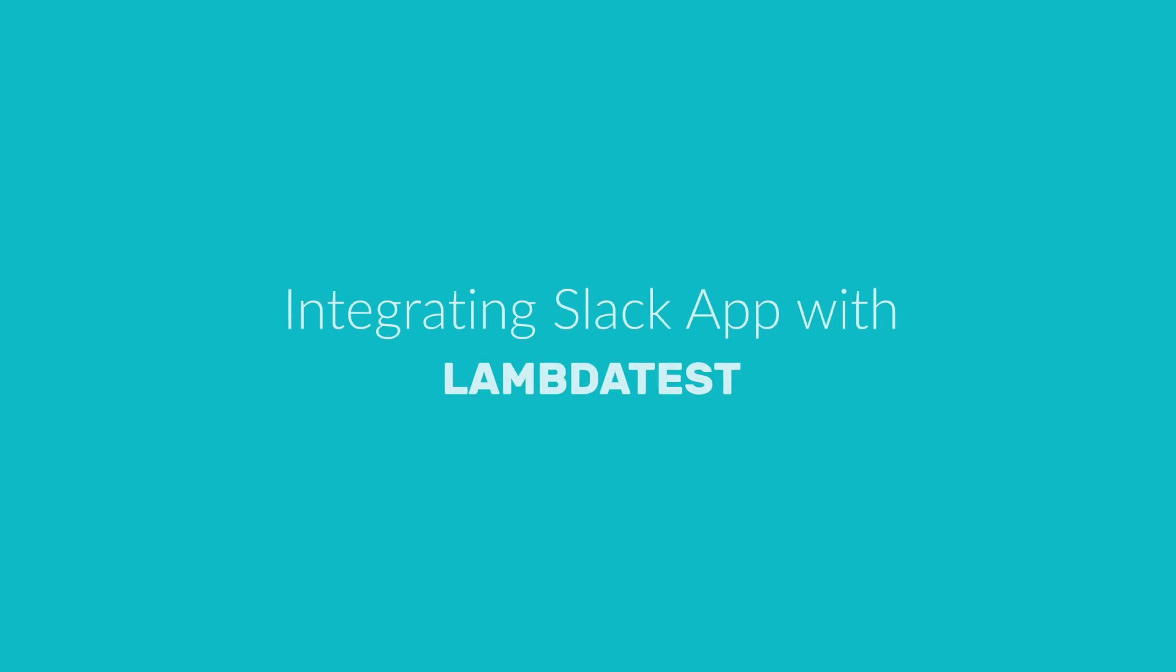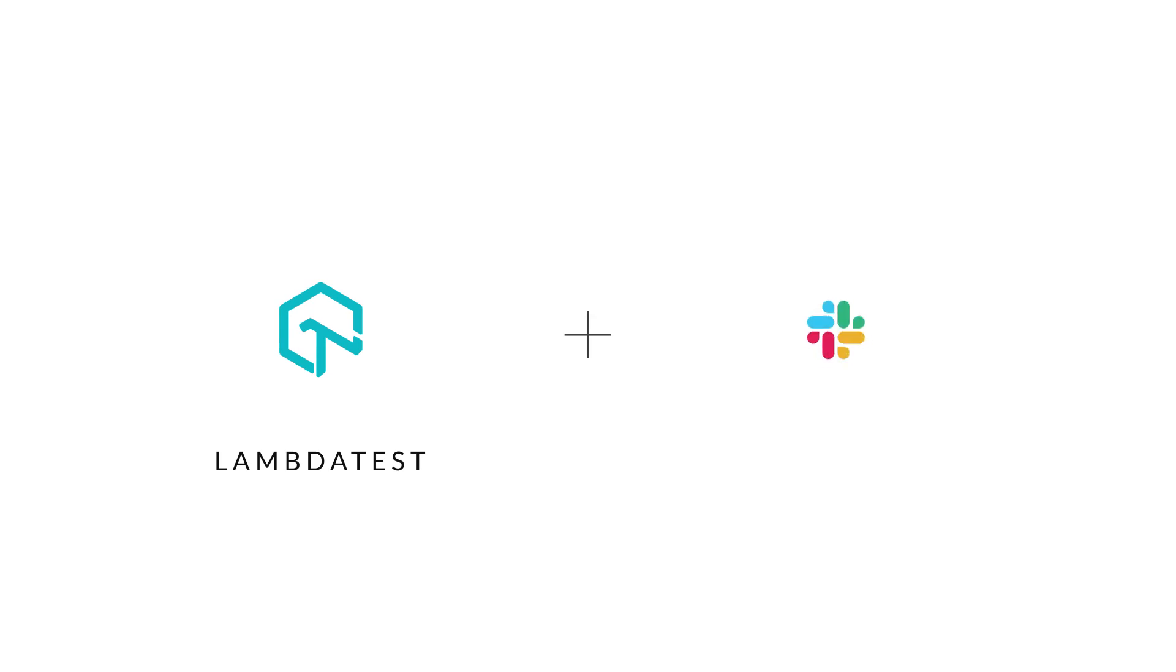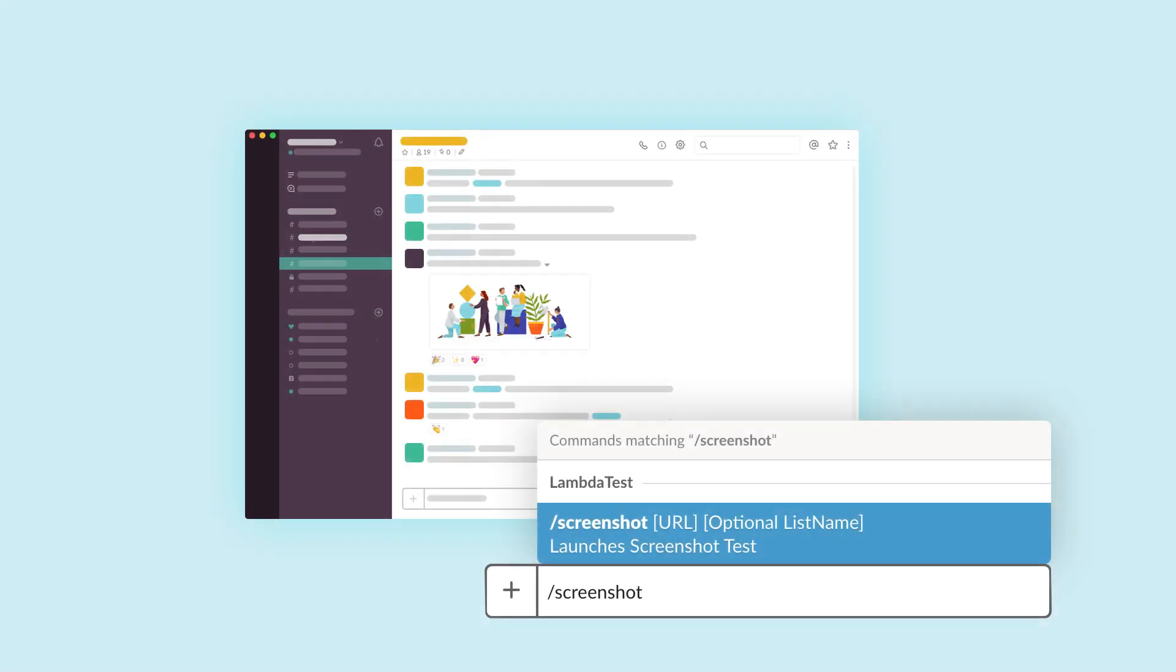Hello everyone and welcome to LambdaTest tutorial series. In this video, we are going to talk about LambdaTest Slack app, developed to allow browser compatibility testing directly from Slack. LambdaTest Slack app makes it easier to execute visual regression testing by just running a slash Slack command. So let's get started.